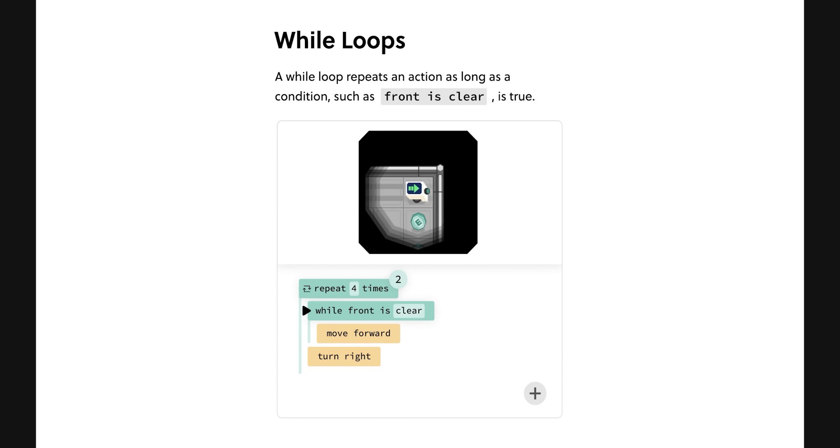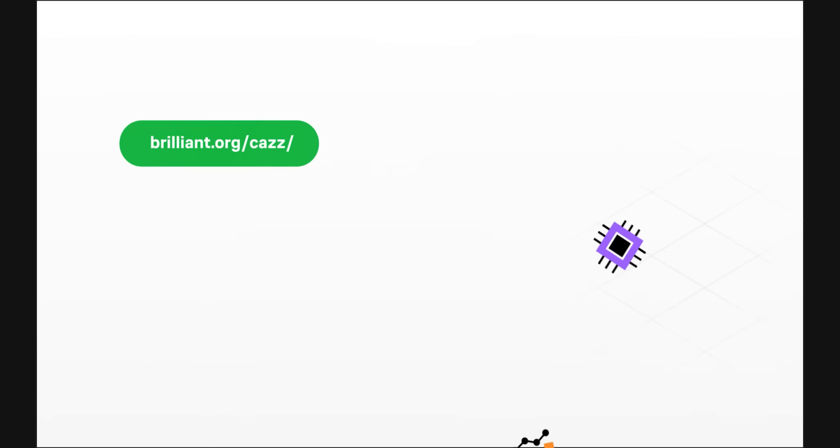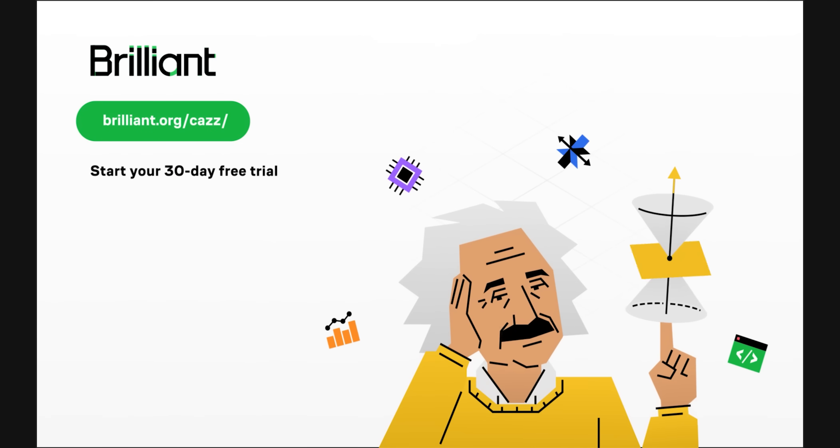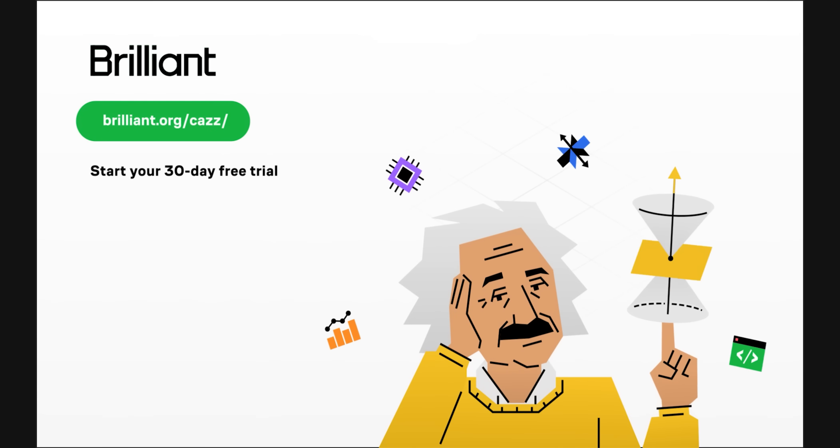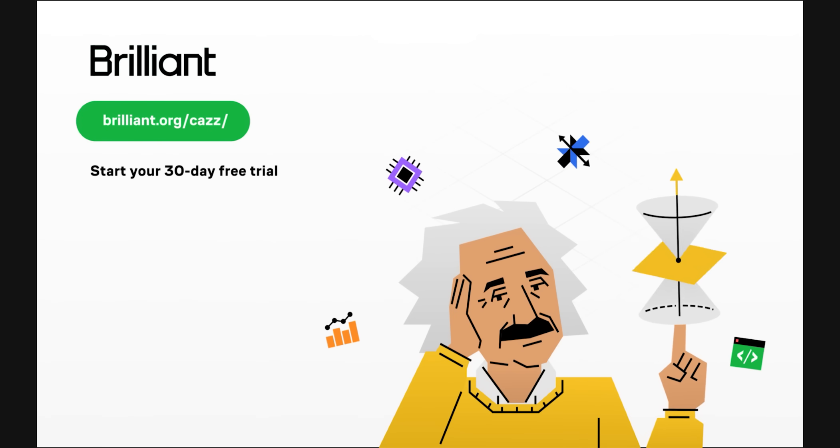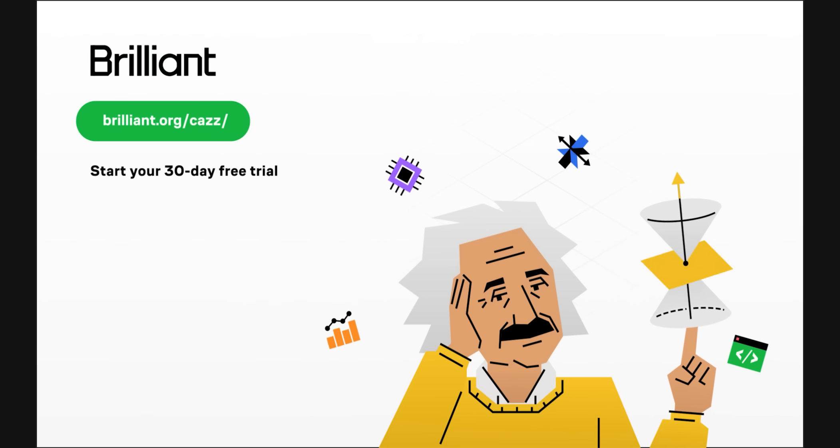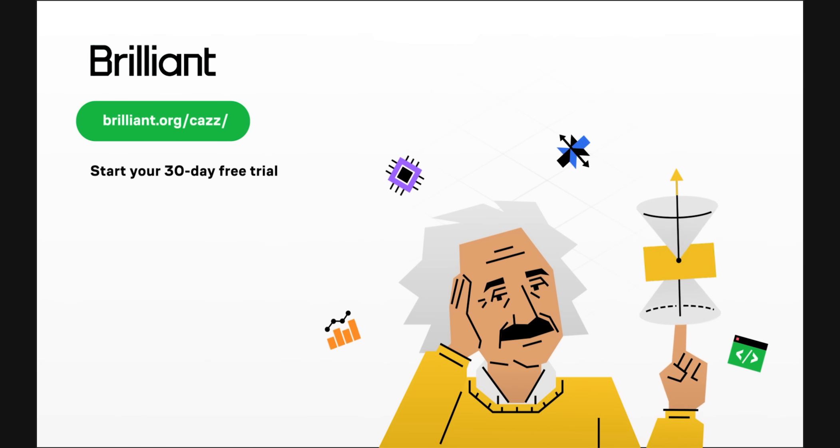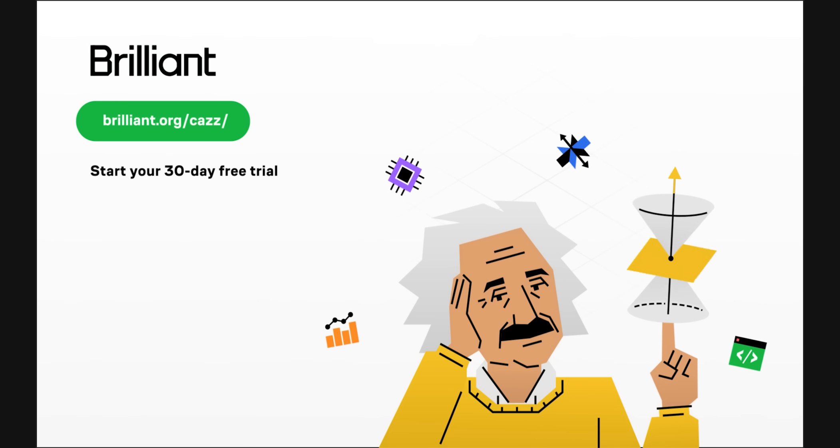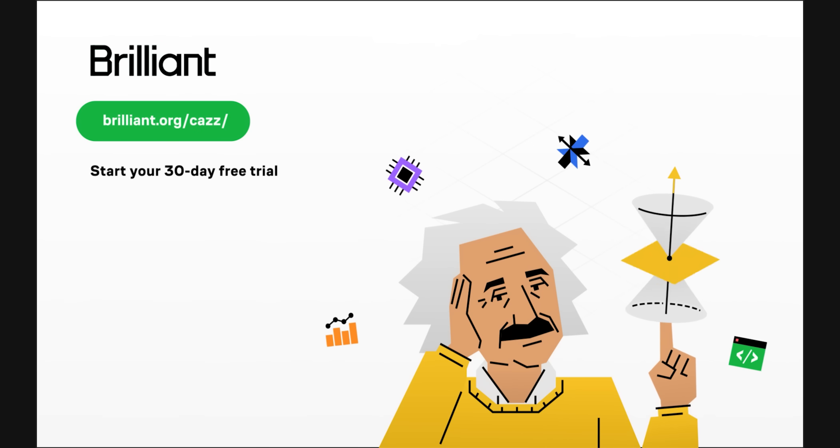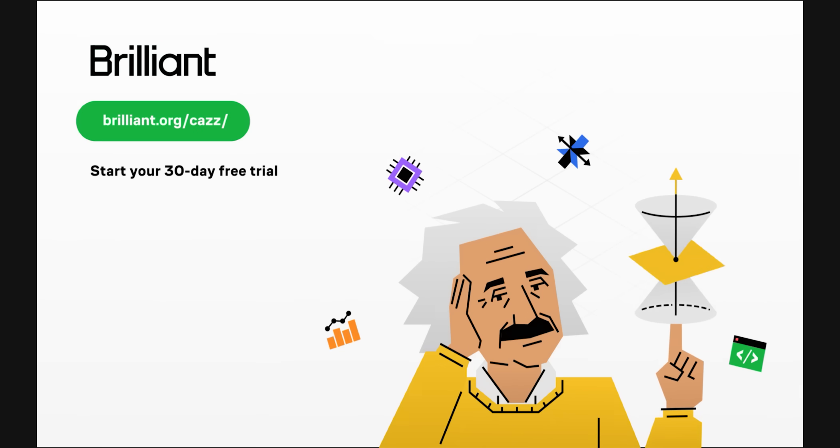So, what are you waiting for? To try everything Brilliant has to offer, for free, for a full 30 days, visit brilliant.org/CAS, or click on the link in the description. You'll also get 20% off their annual premium subscription. Thanks for listening, and let's get back to the video.